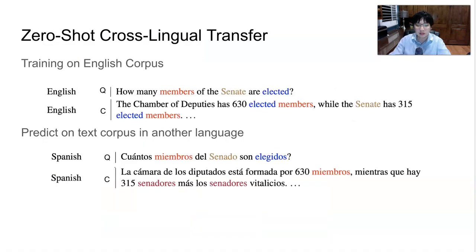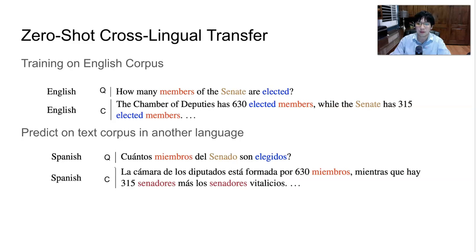In this paper, we consider the setting of zero-shot cross-lingual transfer, where we train a model on a corpus in a source language, such as English, and directly apply the model to another language based on multilingual representations. As an example, we build a question answering model by fine-tuning a multilingual text representation model, such as multilingual BERT, on English question answering pairs, where we have abundant training data.